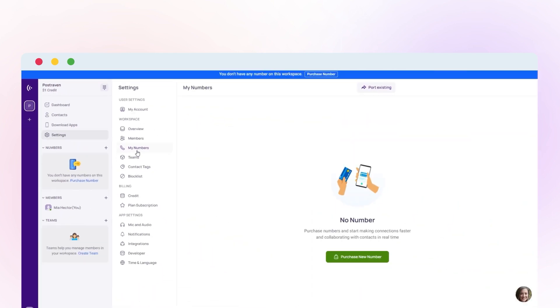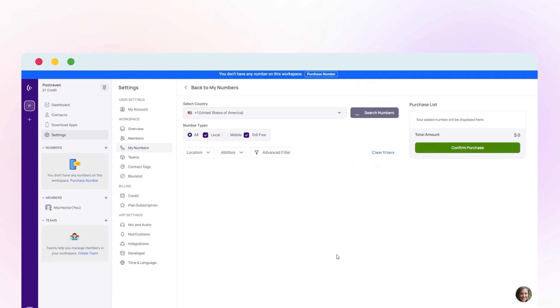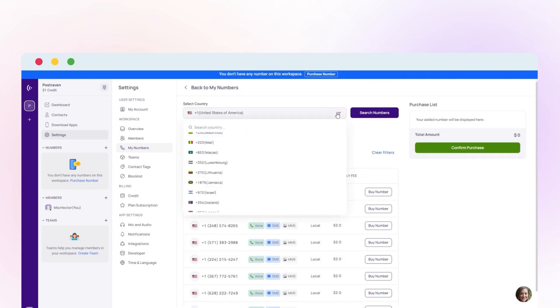Now click on the purchase new number. Search Israel from the list.